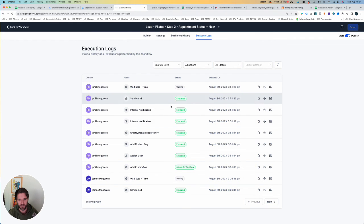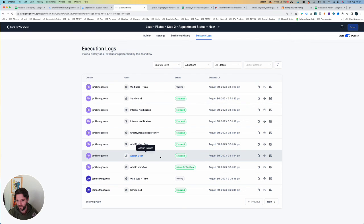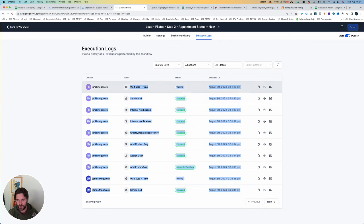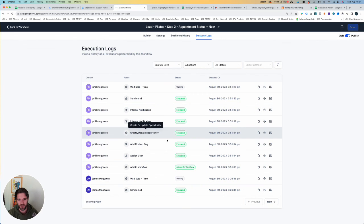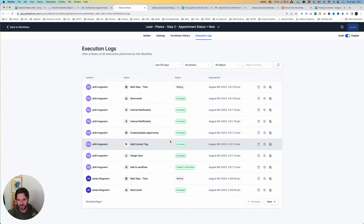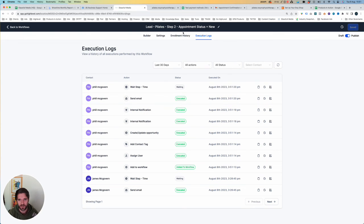Okay, so here we are. We've got 3:00 p.m., 3:51 p.m. We've got all of these automations for Phil McGovern have been created. A user was assigned. A tag was added. Opportunity, internal notification, email was sent. All of those things happened in the last two minutes.